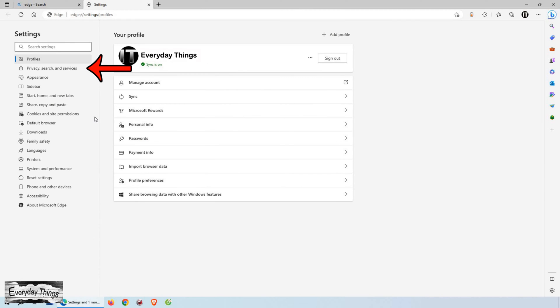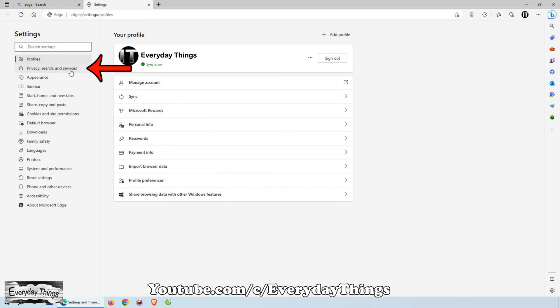On the left side of the Settings page, you'll see a list of categories. Look for Privacy, Search, and Services and click on it.